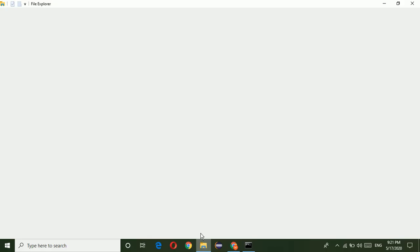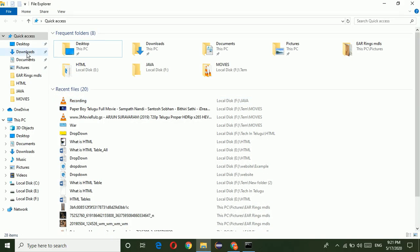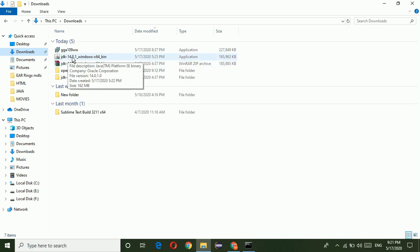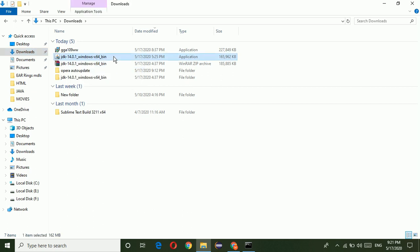Now go to the download folder. In this download folder, we have JDK 14.0.1. This is the installation file. Just click on this file.